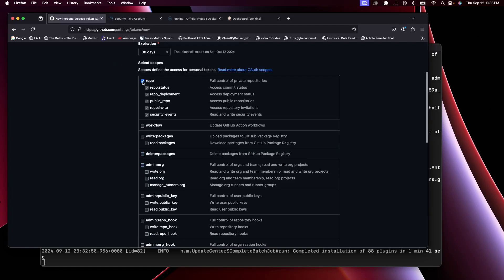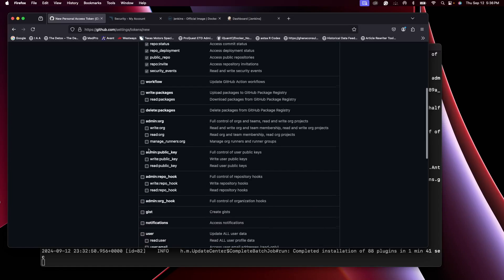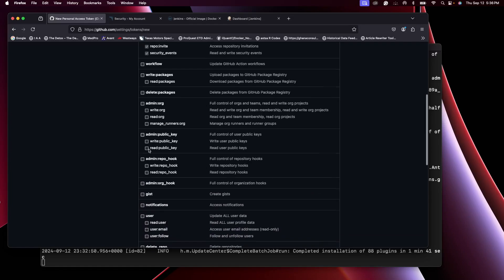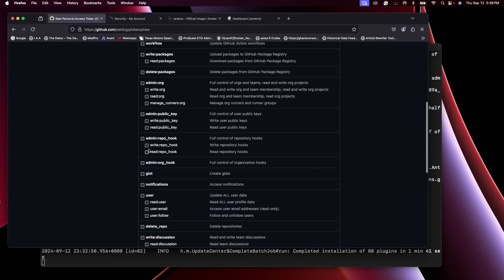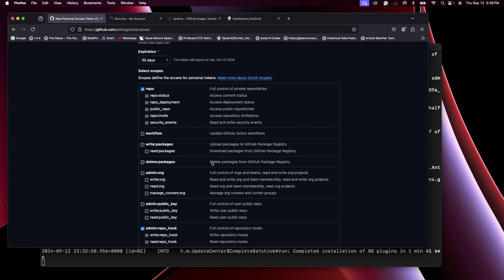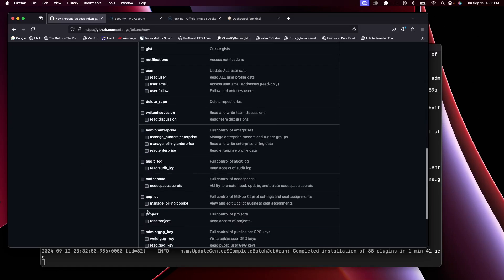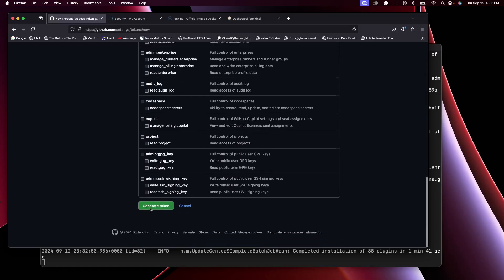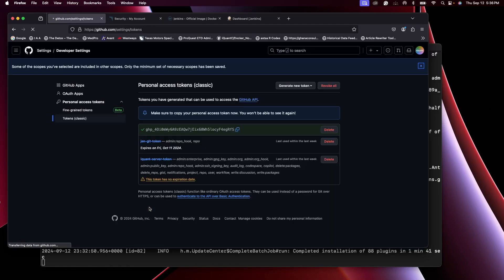So I'll just select repo and then select admin:repo_hook. Of course you can select more. Generate token. Now this will be the token. Copy this. Now you will not see this token after closing, so you need to copy it and save it somewhere safe.